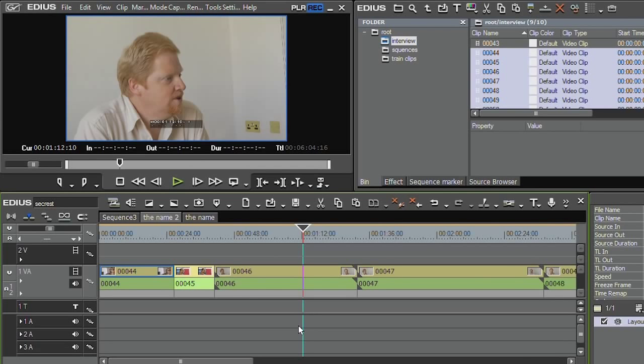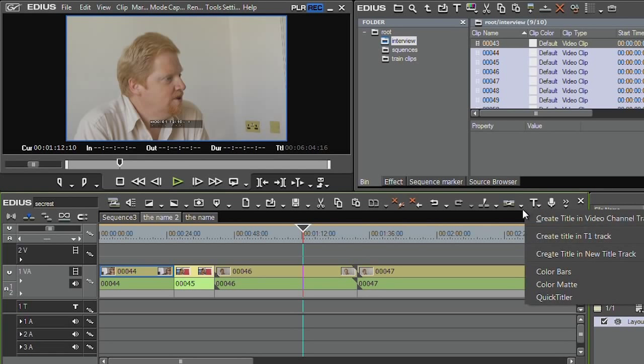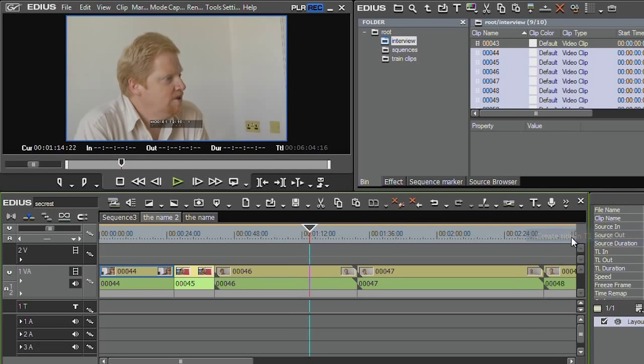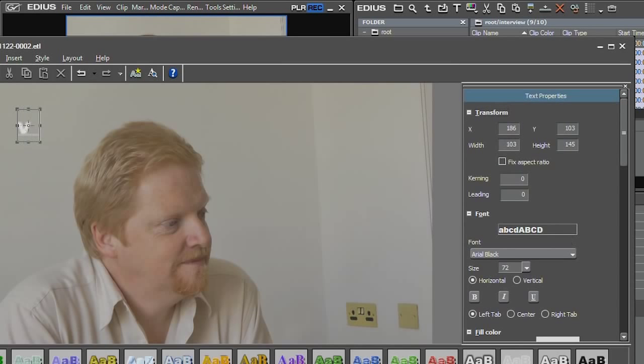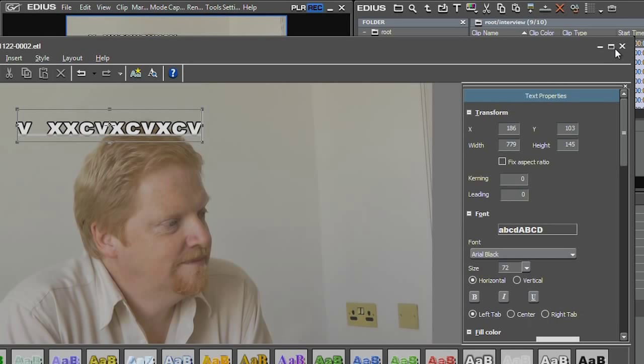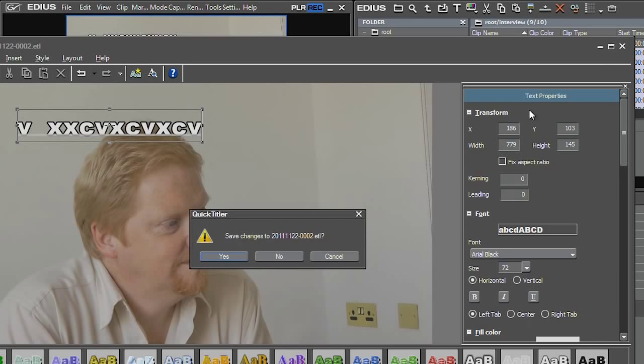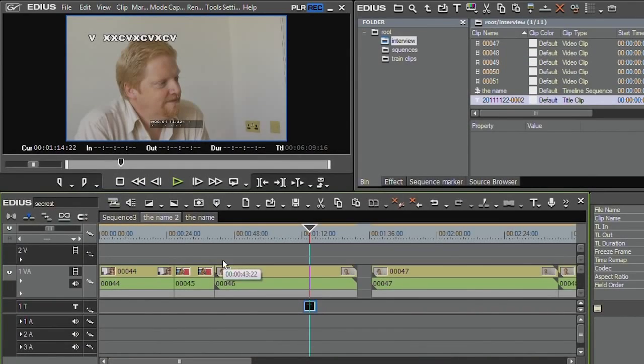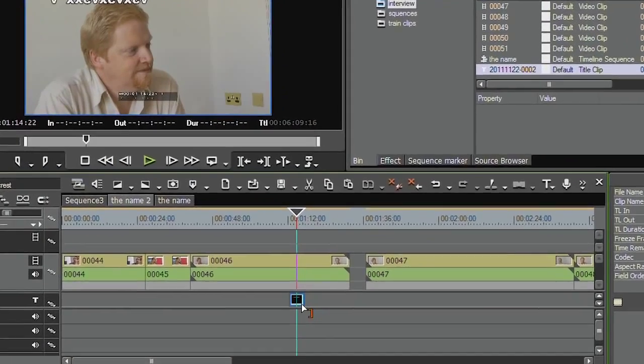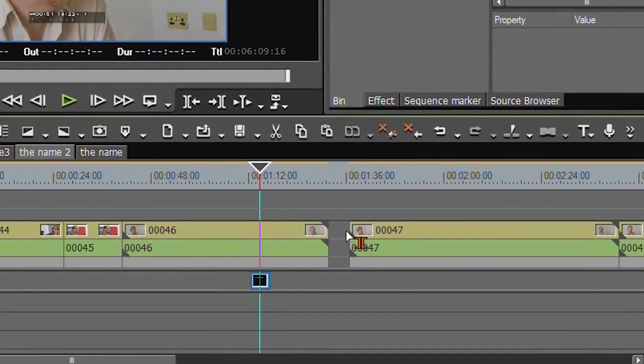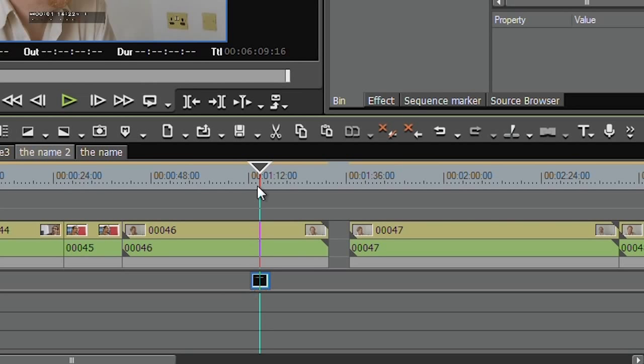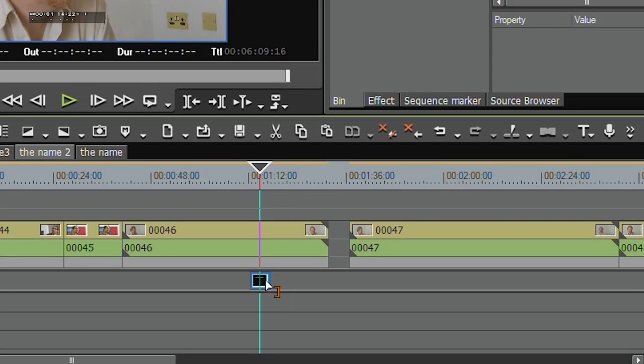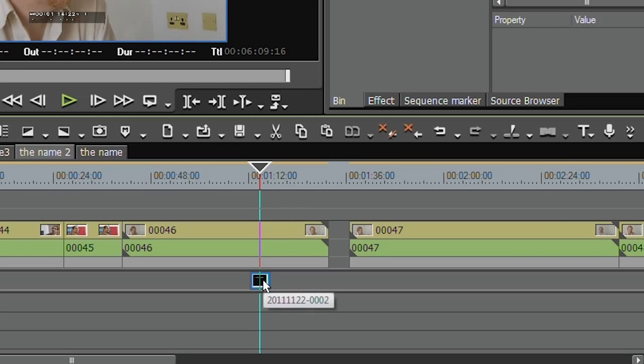Now a lot of people when they're doing training on EDIUS basically say, don't go into insert mode. Insert mode can be annoying. There are times when you do stuff in insert mode and things start moving around the timeline and you haven't the foggiest idea why. For example, let's suppose I want to create a title here in the title track. I'm going to say create a new title, type some words, F3 to see it nicely, close that down. It's put a title in, but why the hell has it put a hole up here?